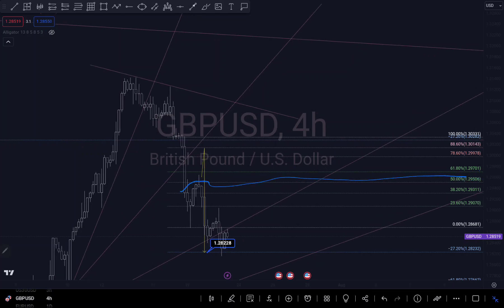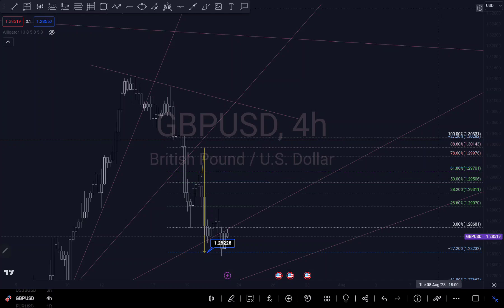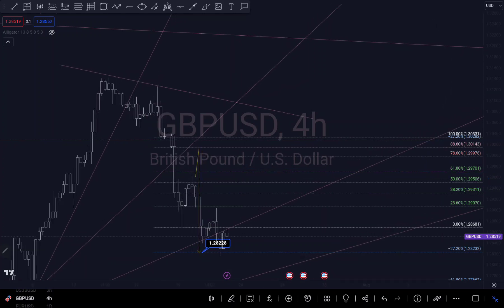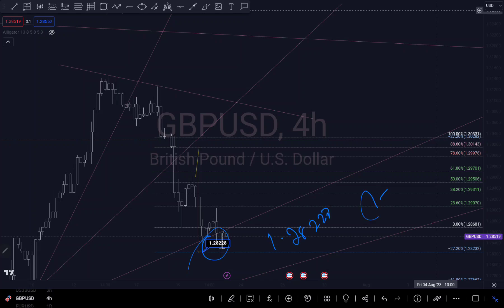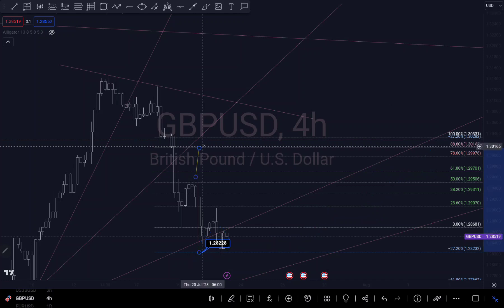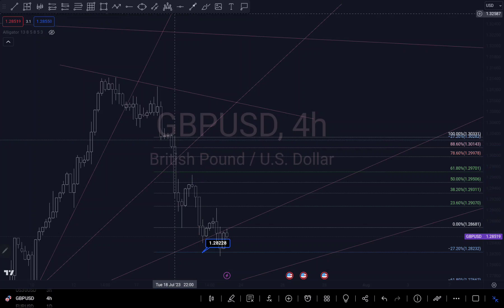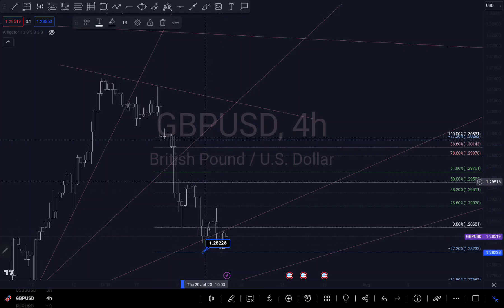It's rejected off of my 50 fib level — we can see it rejected from the 50 level and continued to push to the downside. My overall target is 1.28228, which is my negative 27 Fibonacci level target. We can see right here that we got into my first target.